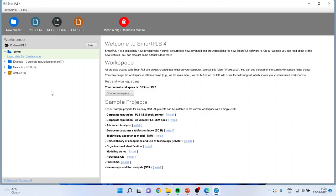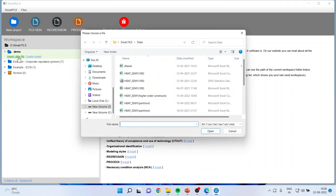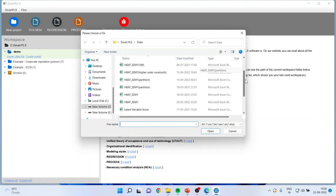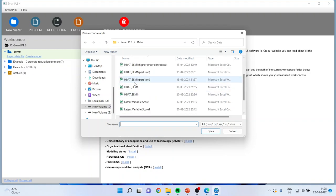Now it will ask me for importing the data file. In Smart PLS 4, you can import the SPSS file, the Excel file, which was not there in the earlier versions. In earlier versions, you can work only on CSV file, but this version is compatible to Excel file as well as the SPSS file. So I will import my data file here. I will click on it. Open.